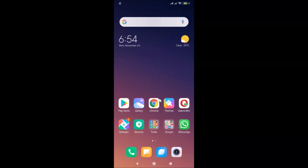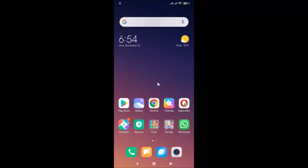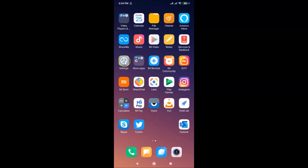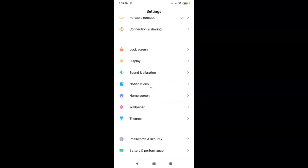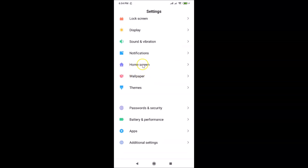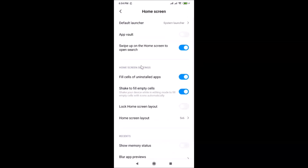Now let's do it via the second method. Open your Settings app, scroll down to 'Home Screen', and tap on it. Here you'll see the Home Screen Layout option — currently showing 5 by 6.